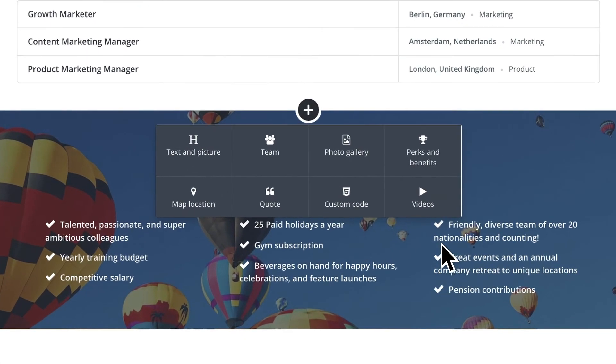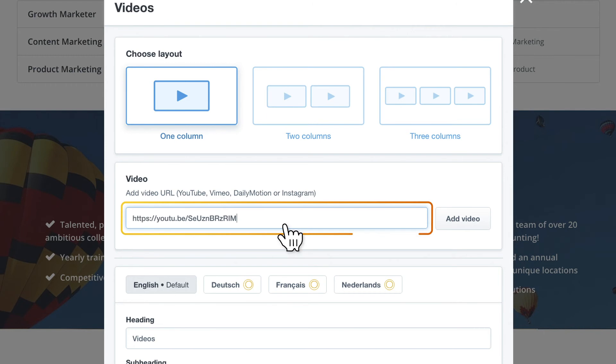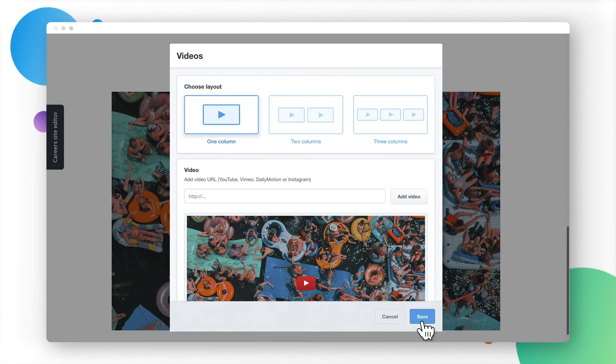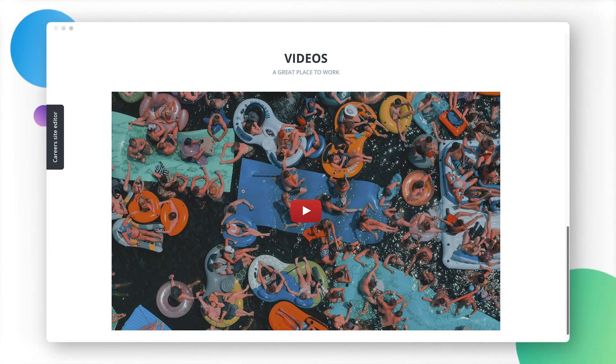A short video presenting company values and culture could convince candidates to apply. Here, you can insert video from the company retreat and show your future employees how you integrate the team.